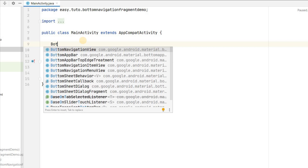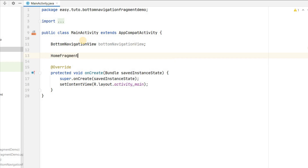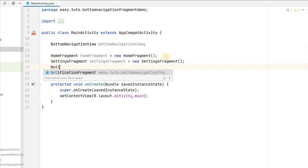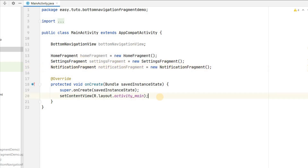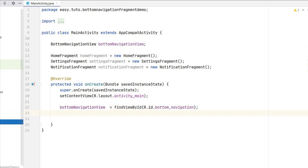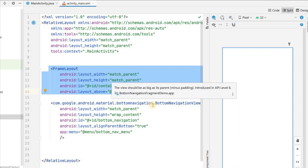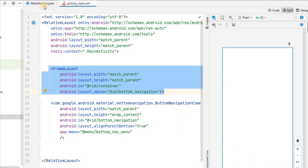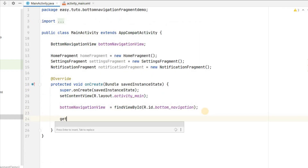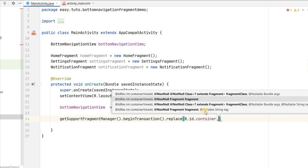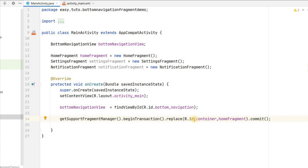In MainActivity, initialize the BottomNavigationView and also initialize all three fragments: homeFragment = new HomeFragment(), settingsFragment = new SettingsFragment(), notificationFragment = new NotificationFragment(). In onCreate, find the view by id bottom_navigation. The FrameLayout container should default to HomeFragment on launch, so call getSupportFragmentManager().beginTransaction().replace(R.id.container, homeFragment).commit().